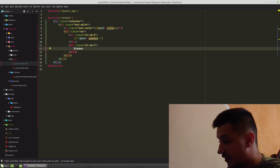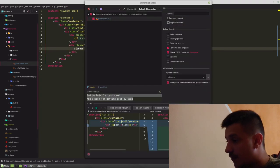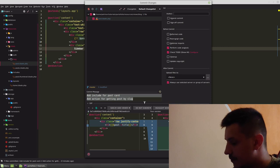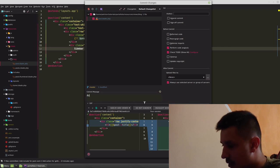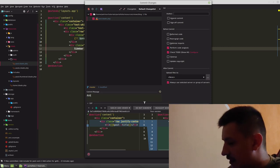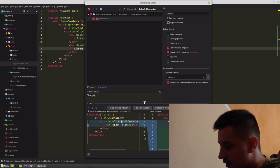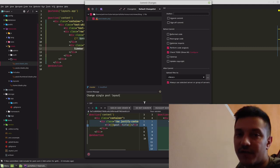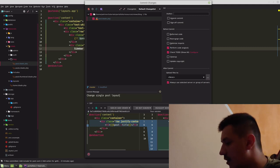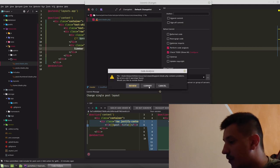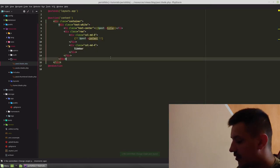Let's commit again our changes. Change single post layout. Of course this is not done.